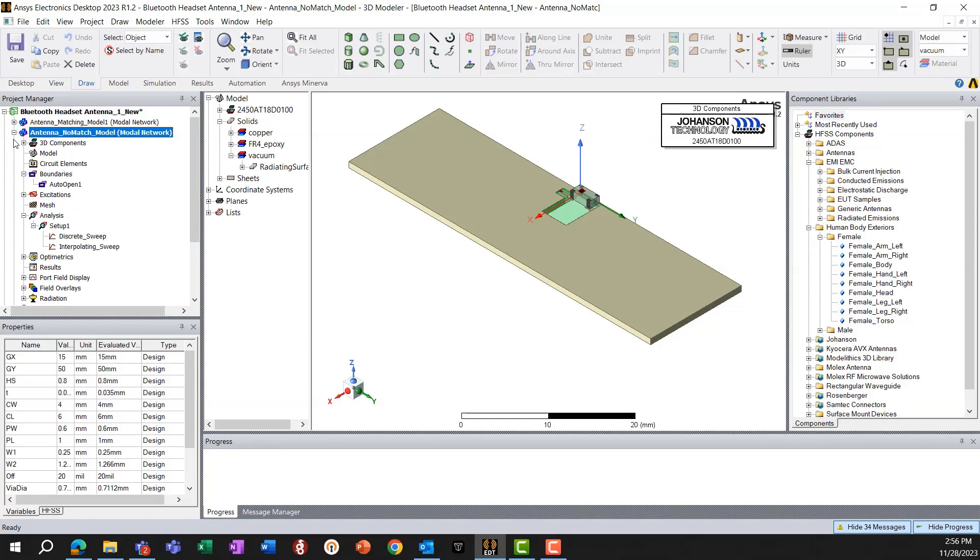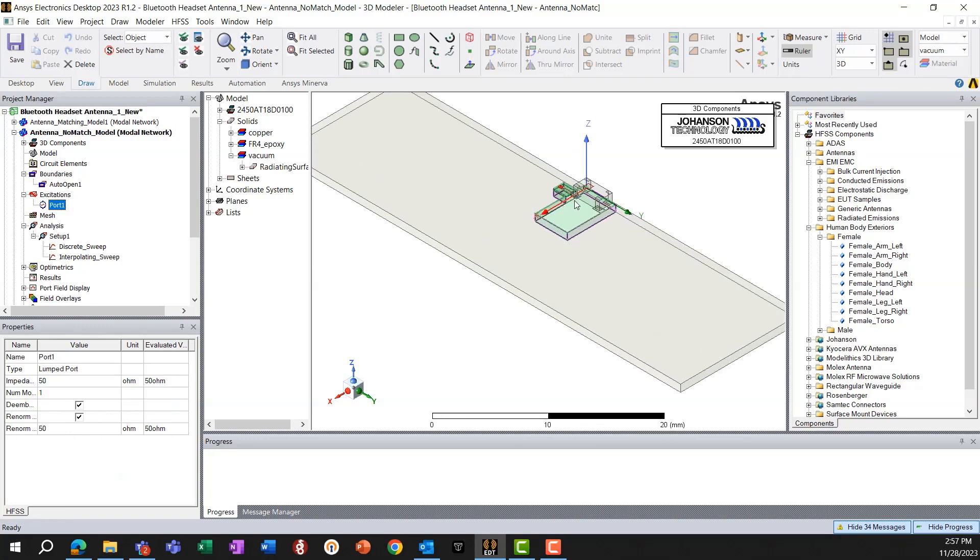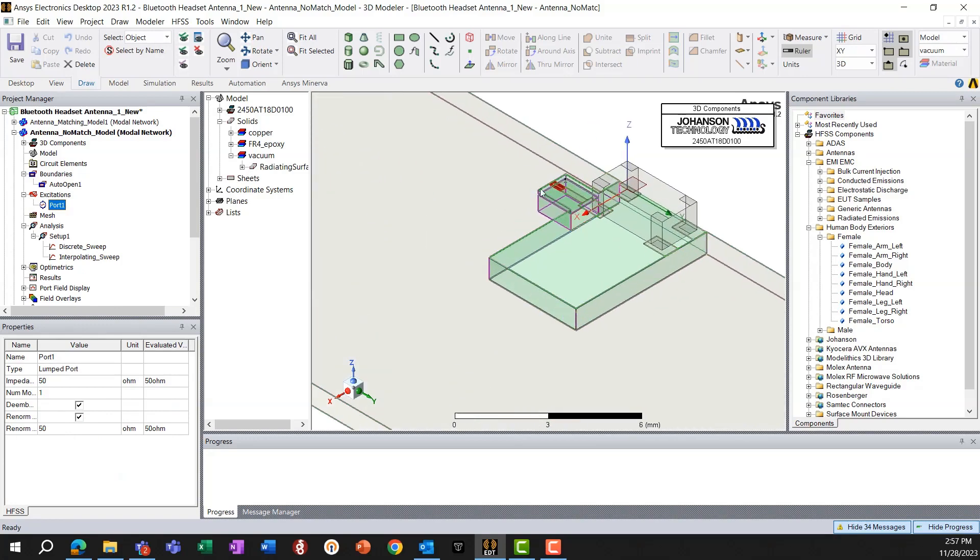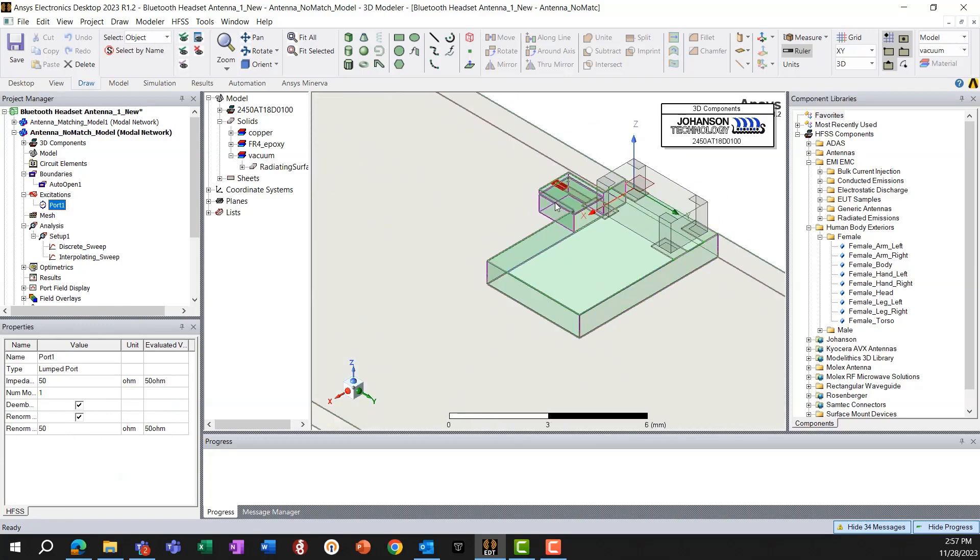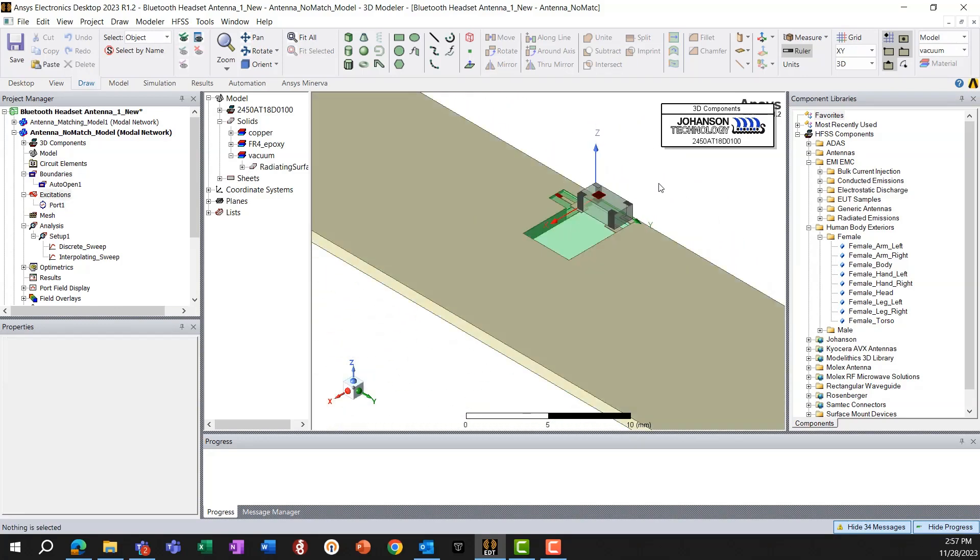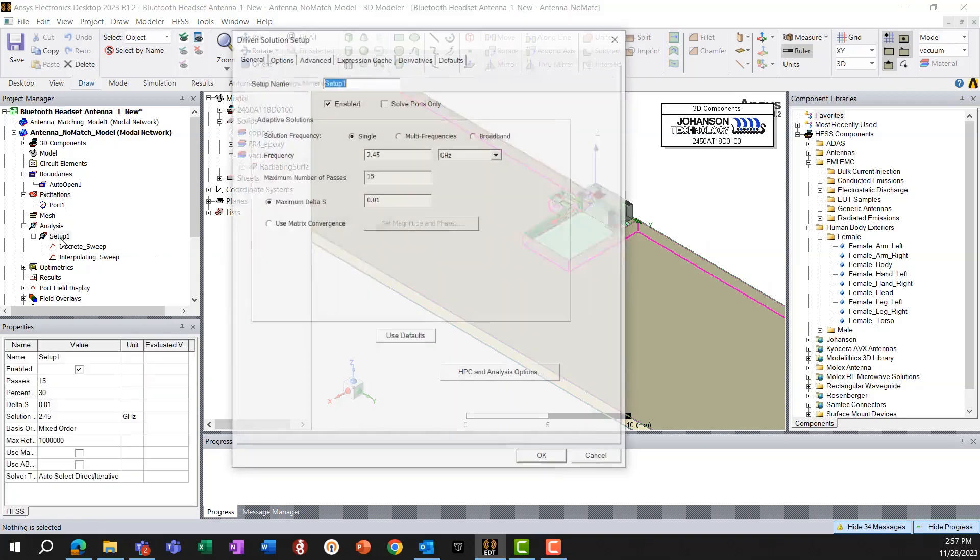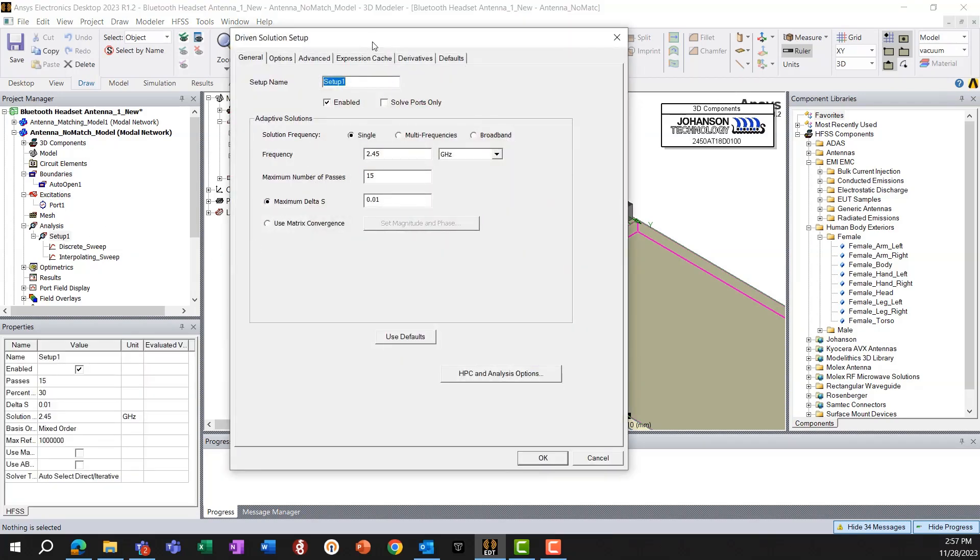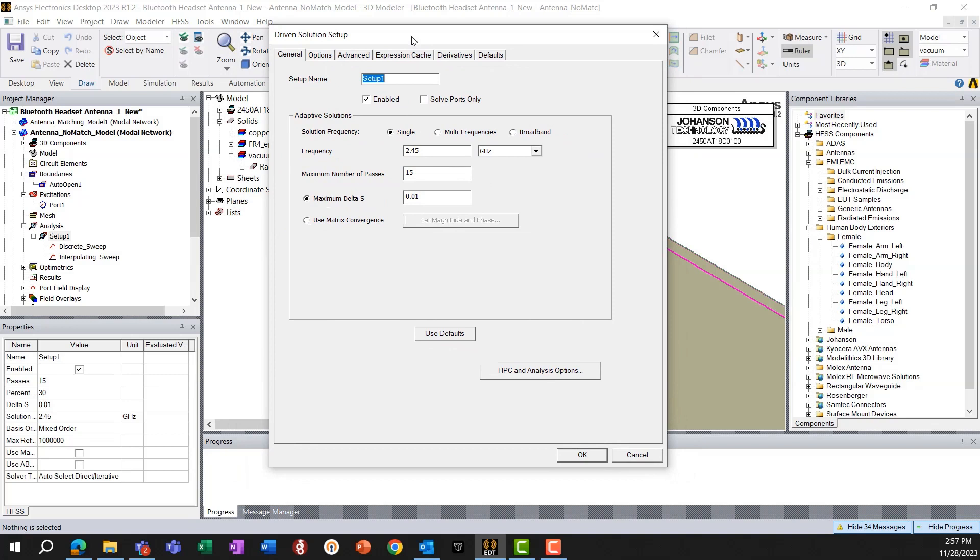So let's look at the setup then. So I have a lumped port excitation. There are no matching circuits here. That's the antenna on the PCB. So no matching. And I have my simulation frequency 2.45 GHz, which is for the Bluetooth frequency.